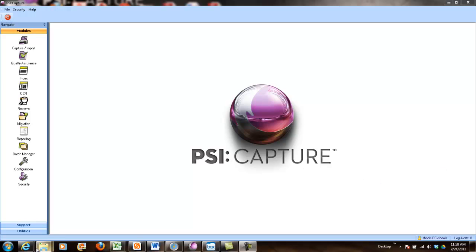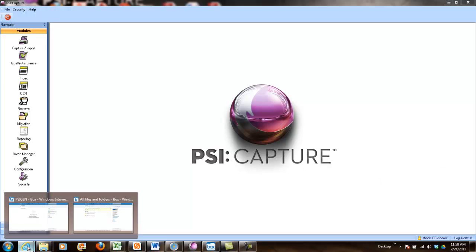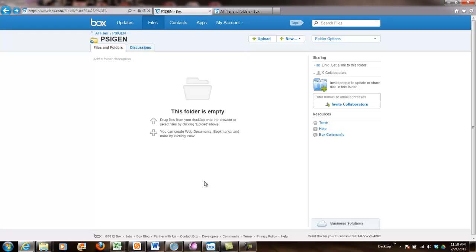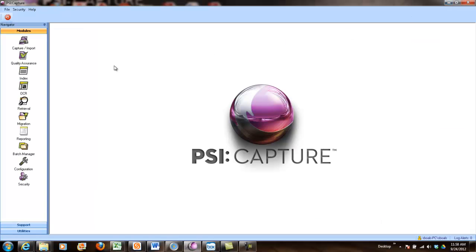So I've set up two different demos. The first one, we're going to go ahead and bring in scan files. So I've got my PSI:Gen folder. It's blank here in my Box repository. What I'm going to do, this particular demo,